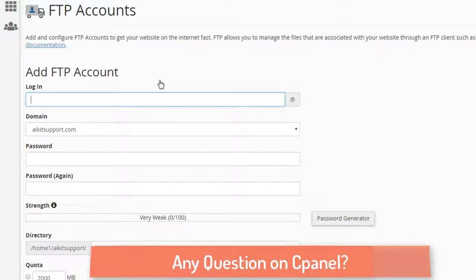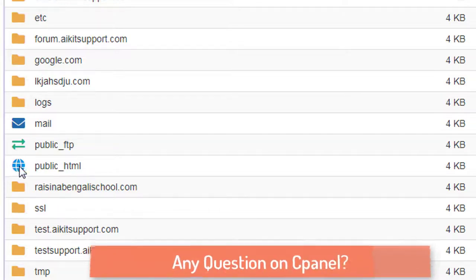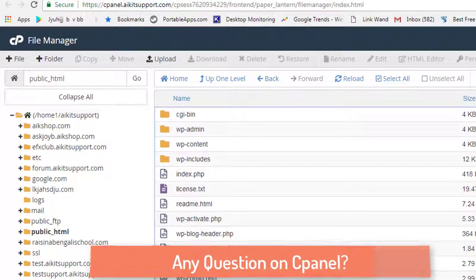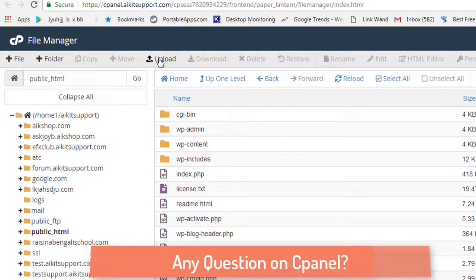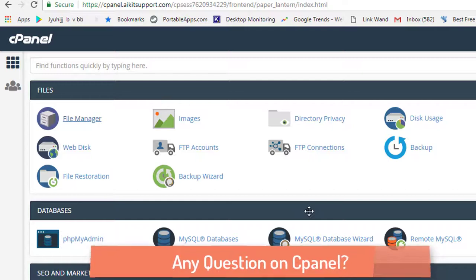If you are using cPanel, the most interesting option is the file manager. If you go to the file manager it lists the directories, and you need to go to the public_html folder to upload your website files. I have uploaded and migrated my WordPress website from a different host. If you need migration assistance there is a link below. You can click the upload button to upload your files and get your website running.